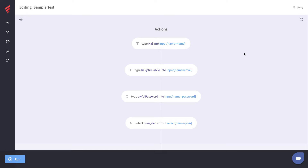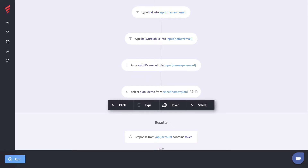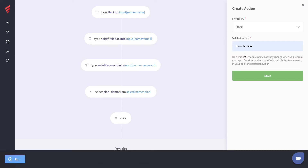Let's create another action to finally submit this form before we run the test. We can choose from four action types: click, type, hover, or select. For this I want a click action, so I hit Click, go over to the right-hand side, and input the CSS selector of the element that I want to click — for me that's going to be 'form button'.